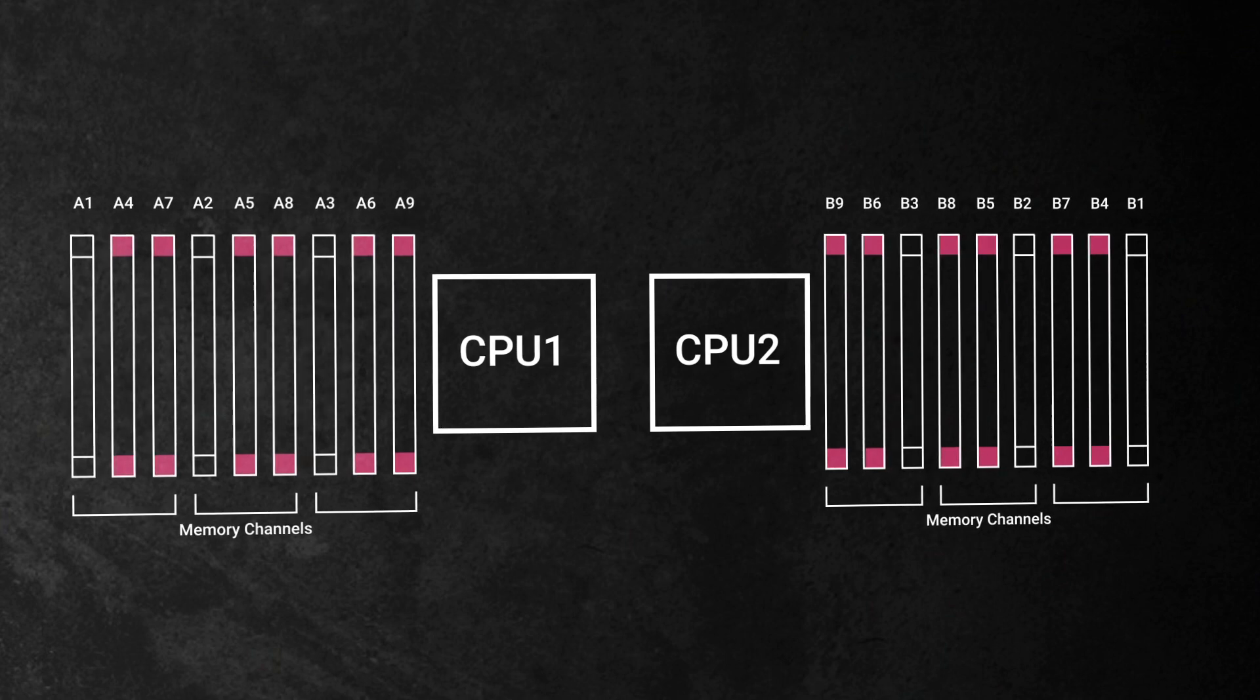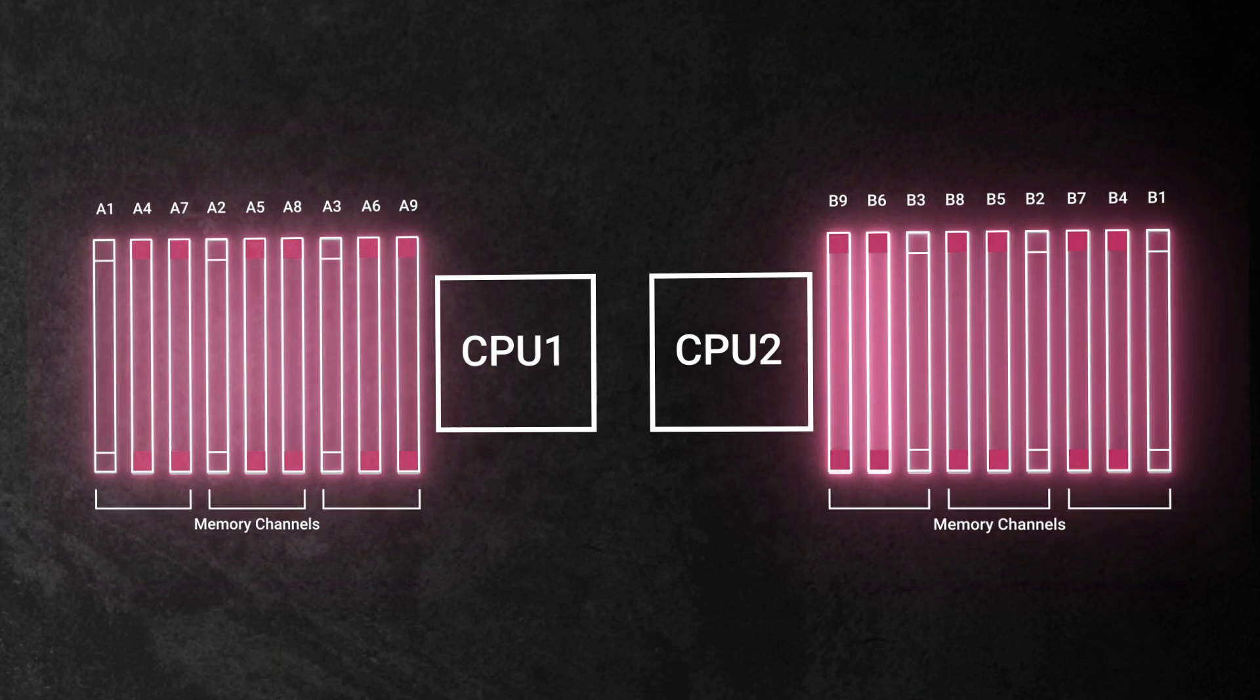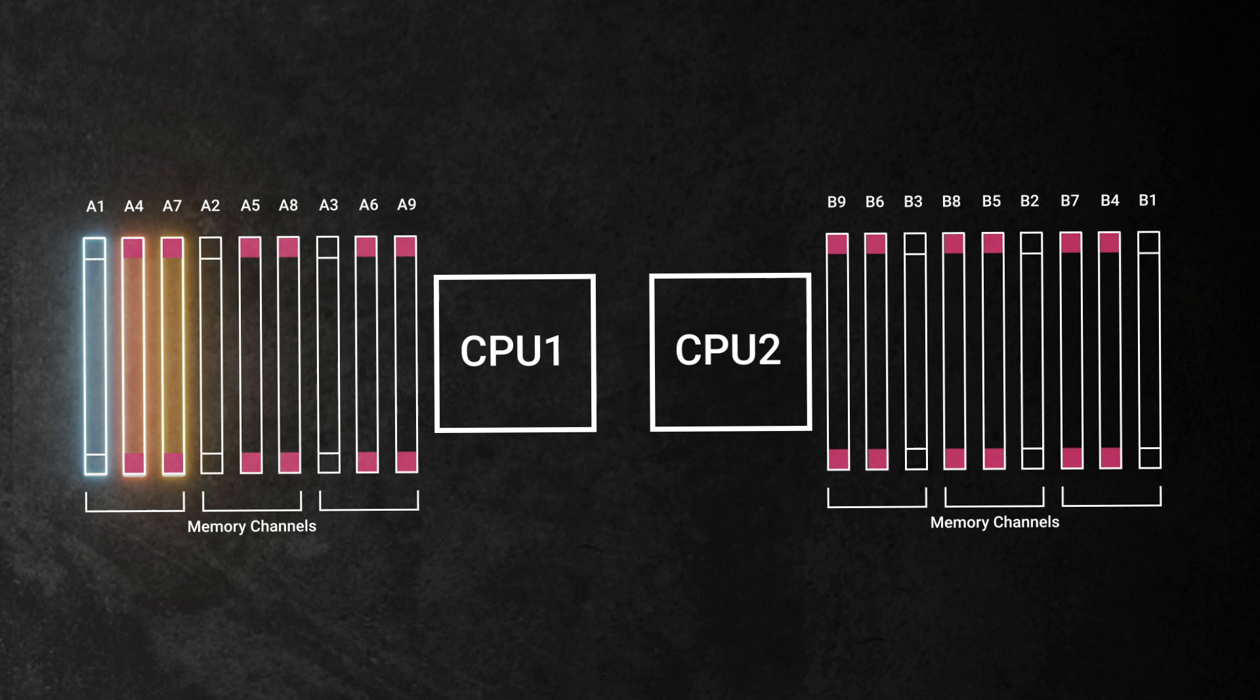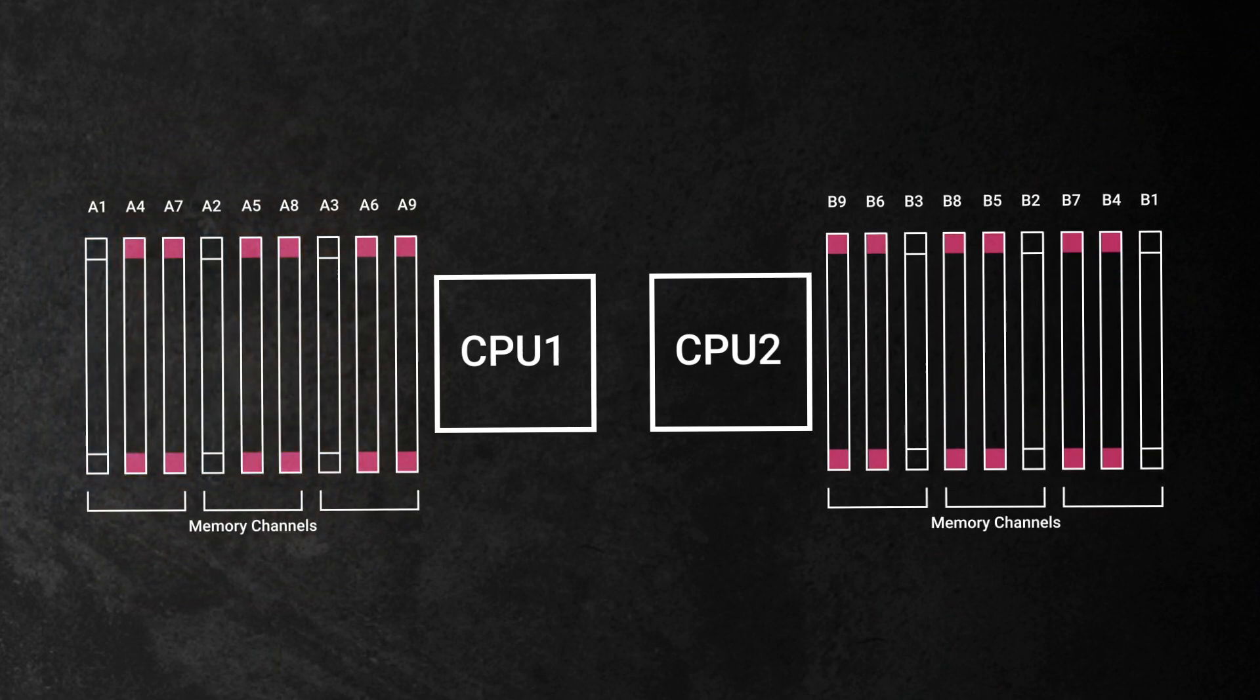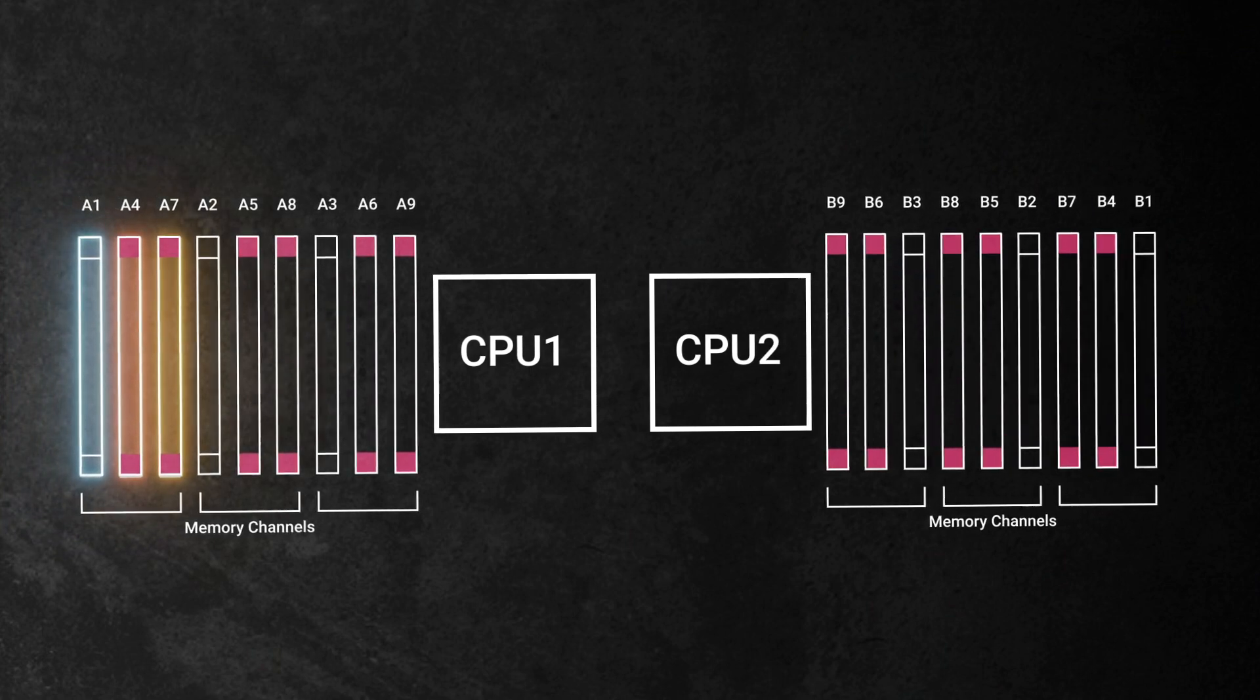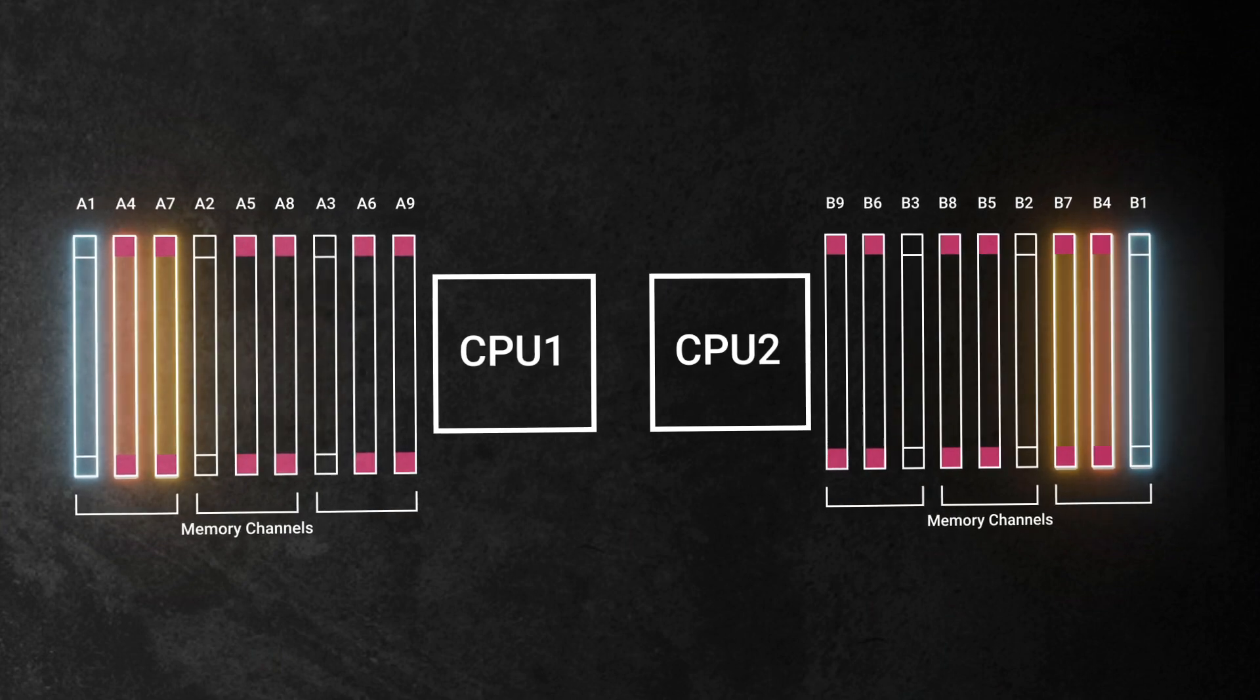For example, this system has nine slots for CPU 1 and nine for CPU 2. For CPU 1, the memory installed in slots A1, A4, and A7 must match those in slots A2, A5, and A8. The same logic applies to CPU 2, where memory on slots A1, A4, and A7 must match B1, B4, and B7, and so forth.